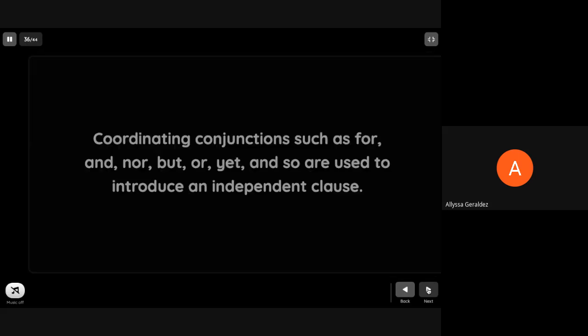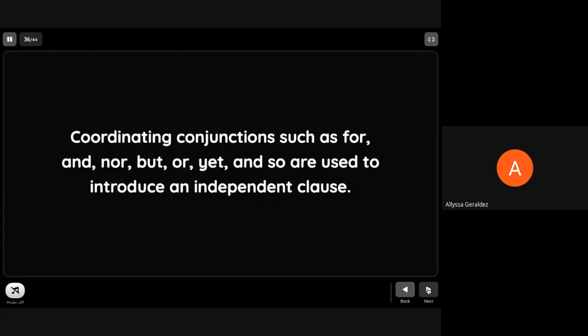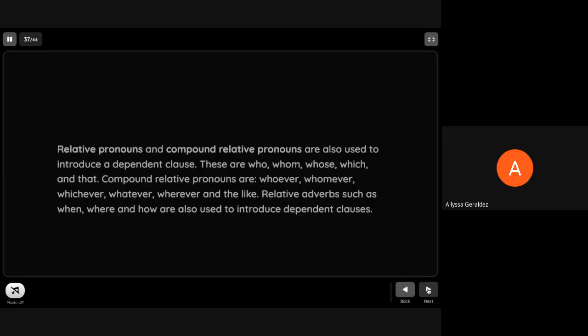We can also use coordinating conjunctions to add to our dependent clause, such as for, and, nor, but, or, yet, and so are used to introduce an independent clause.